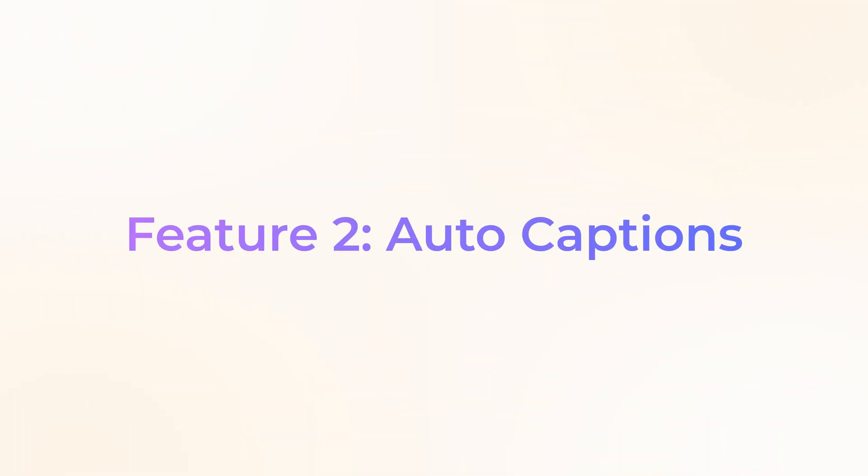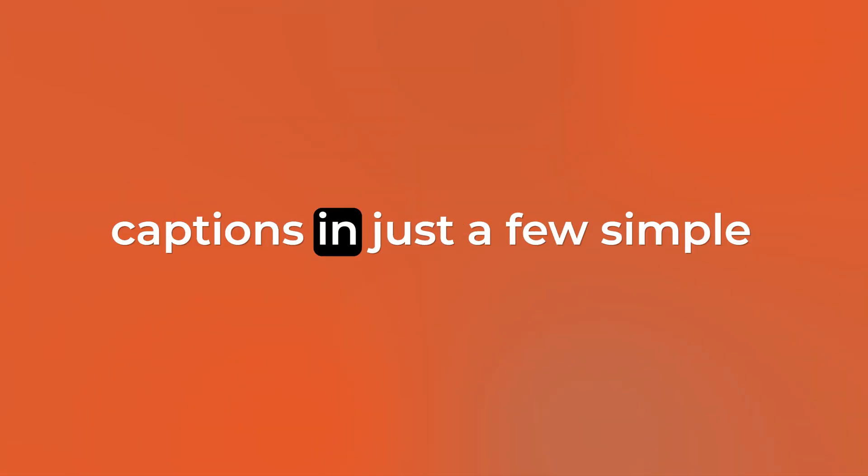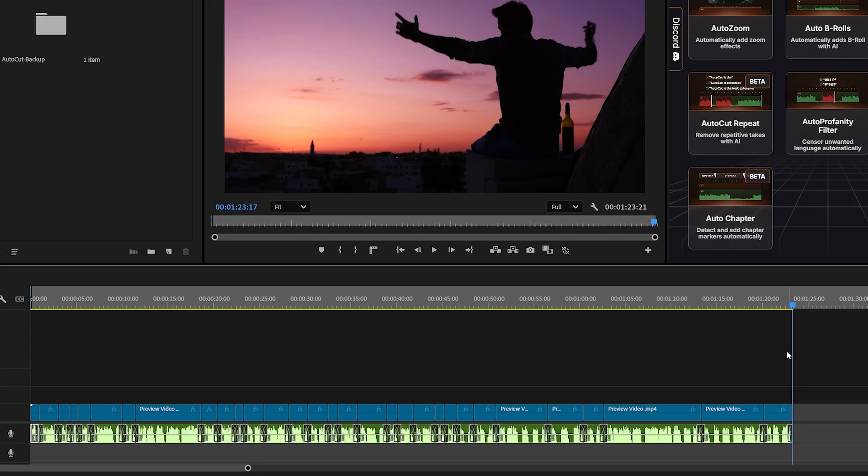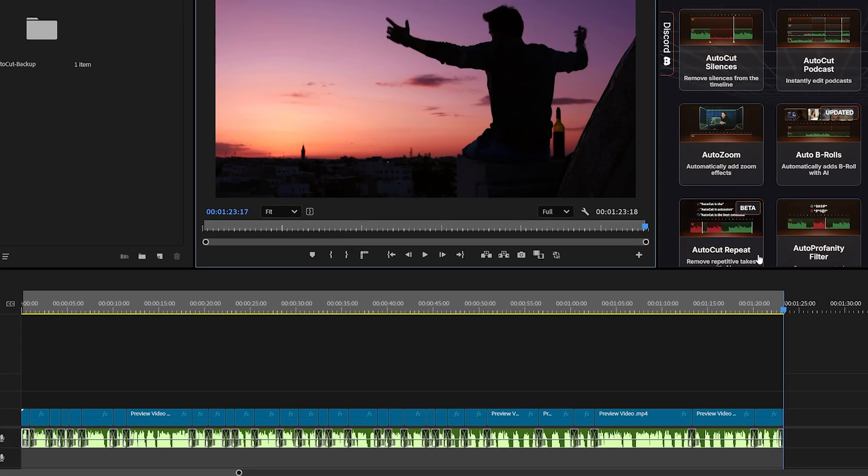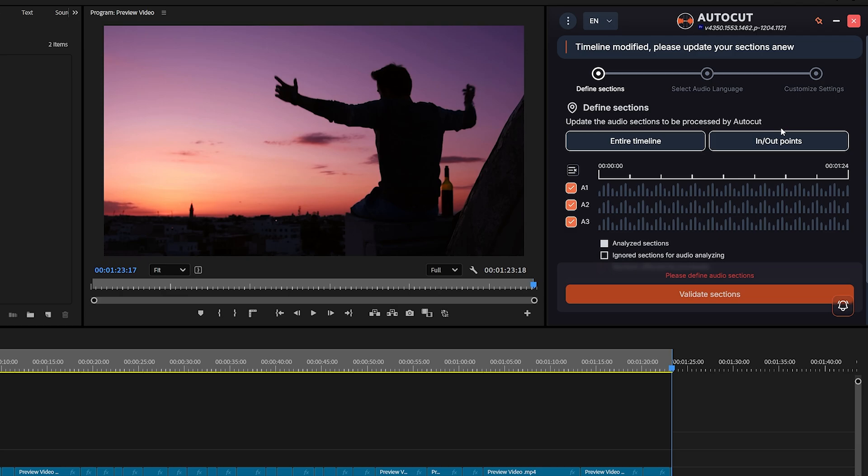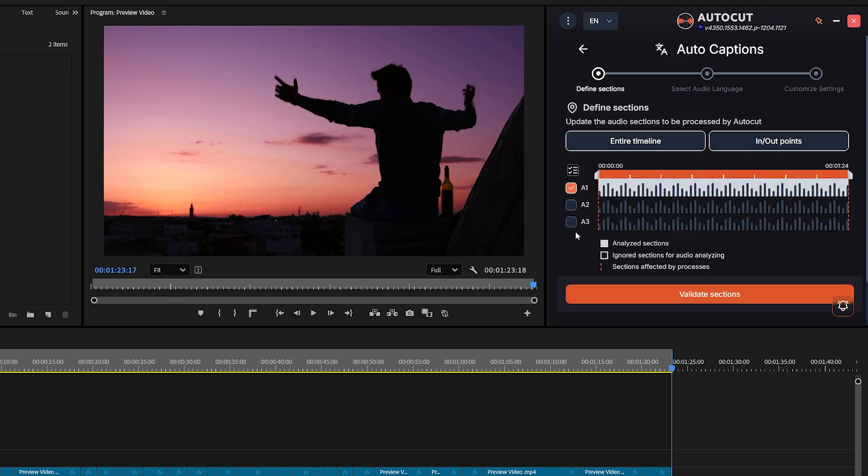Feature number two, AutoCaptions. Now you can create animated captions in just a few simple steps. Start by marking the in and out points on your audio. Then click on AutoCaptions and select the option In and Out Points. Click Validate Sections.